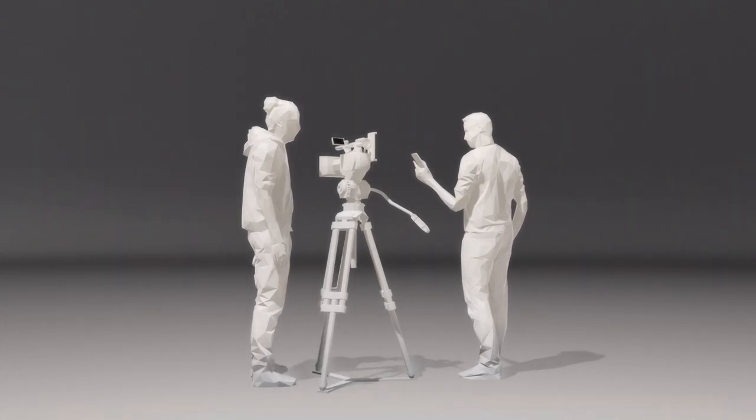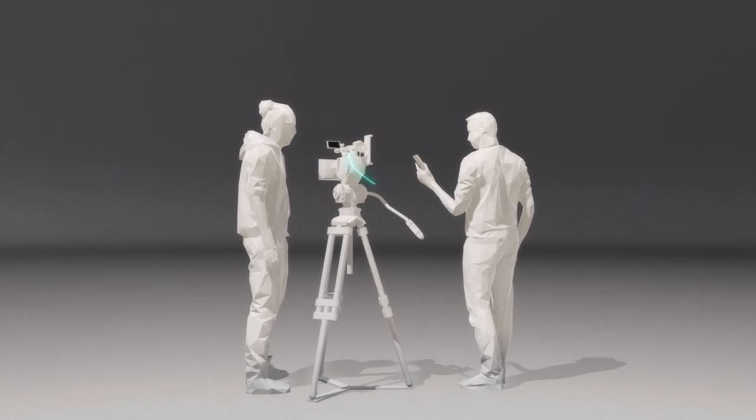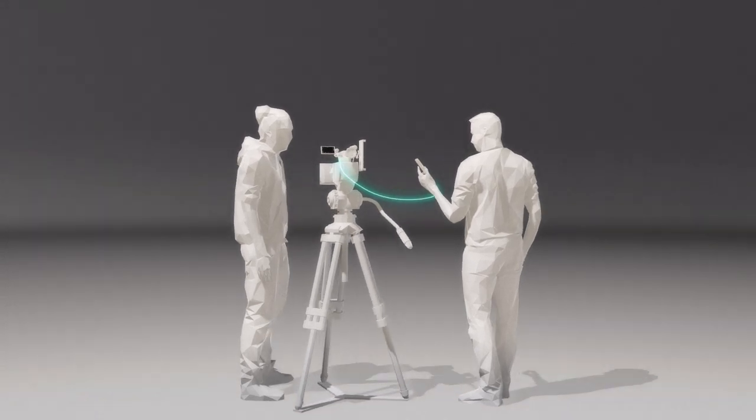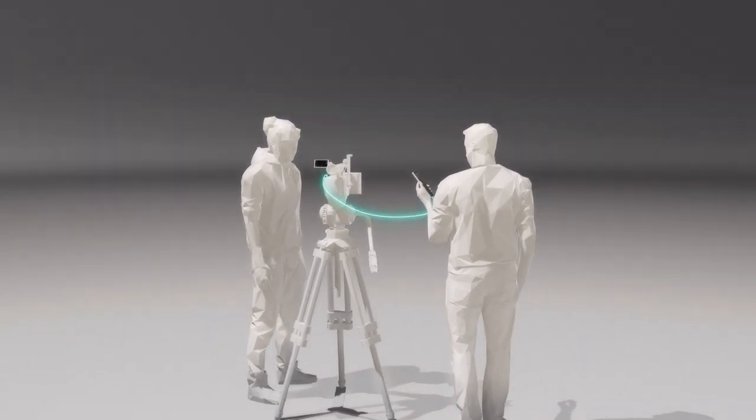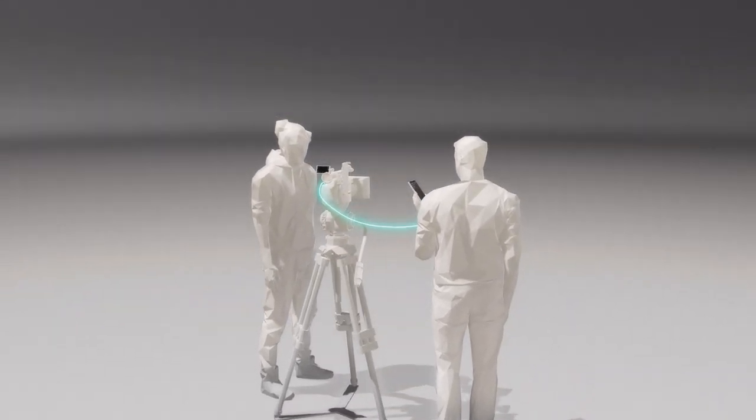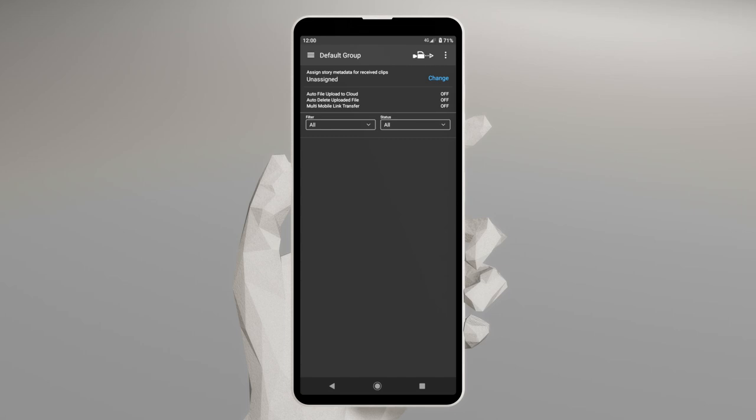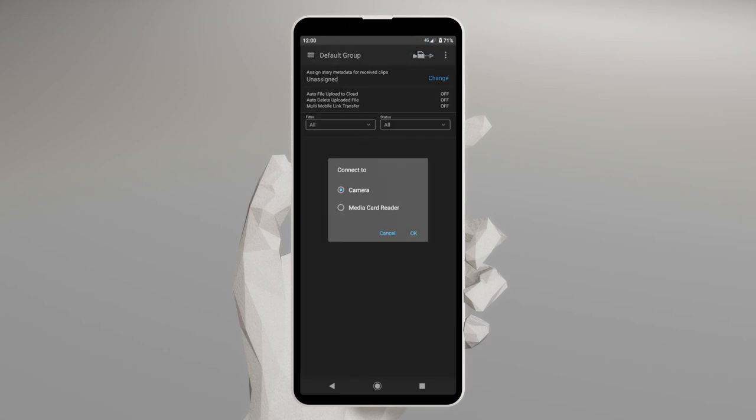Next, let's run through connecting your mobile device to your camera using a USB cable. Tap the Camera icon in the top right-hand corner of the screen, select Camera, then tap OK.